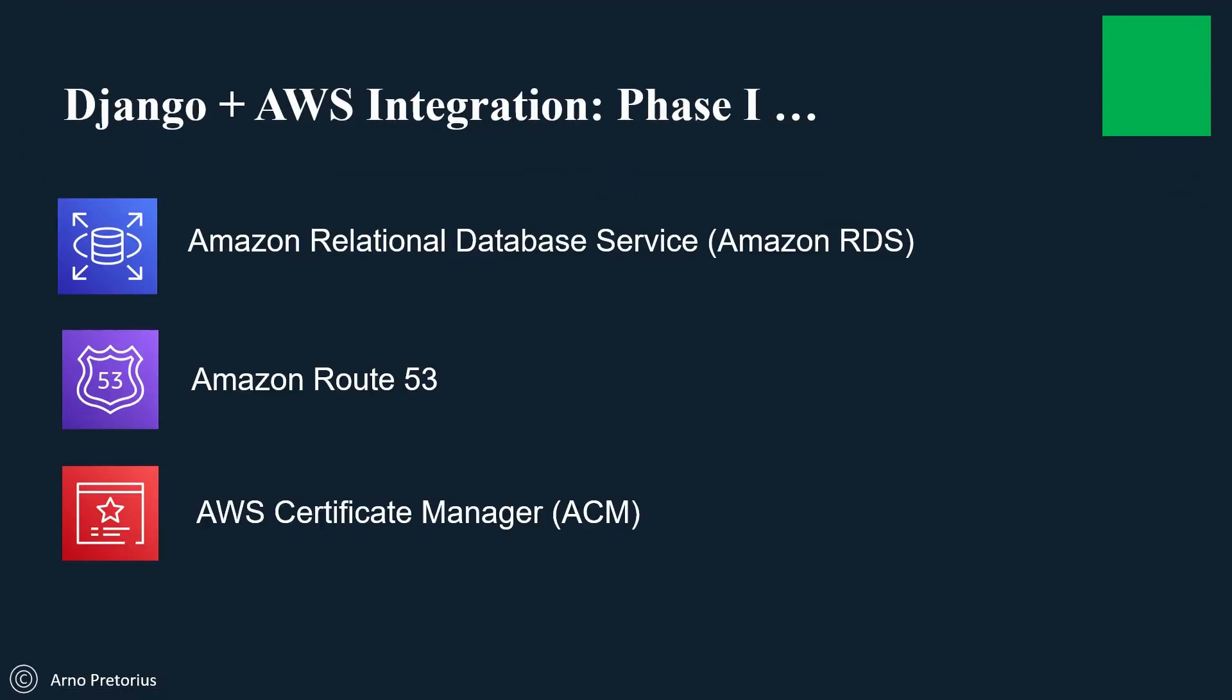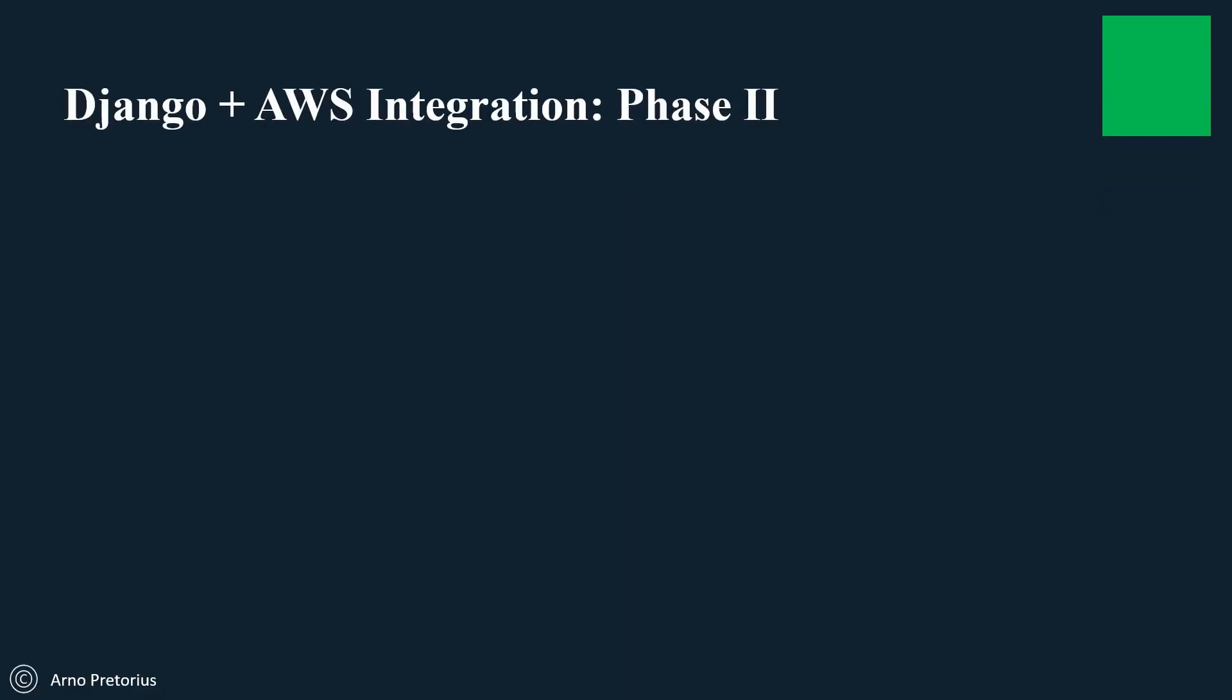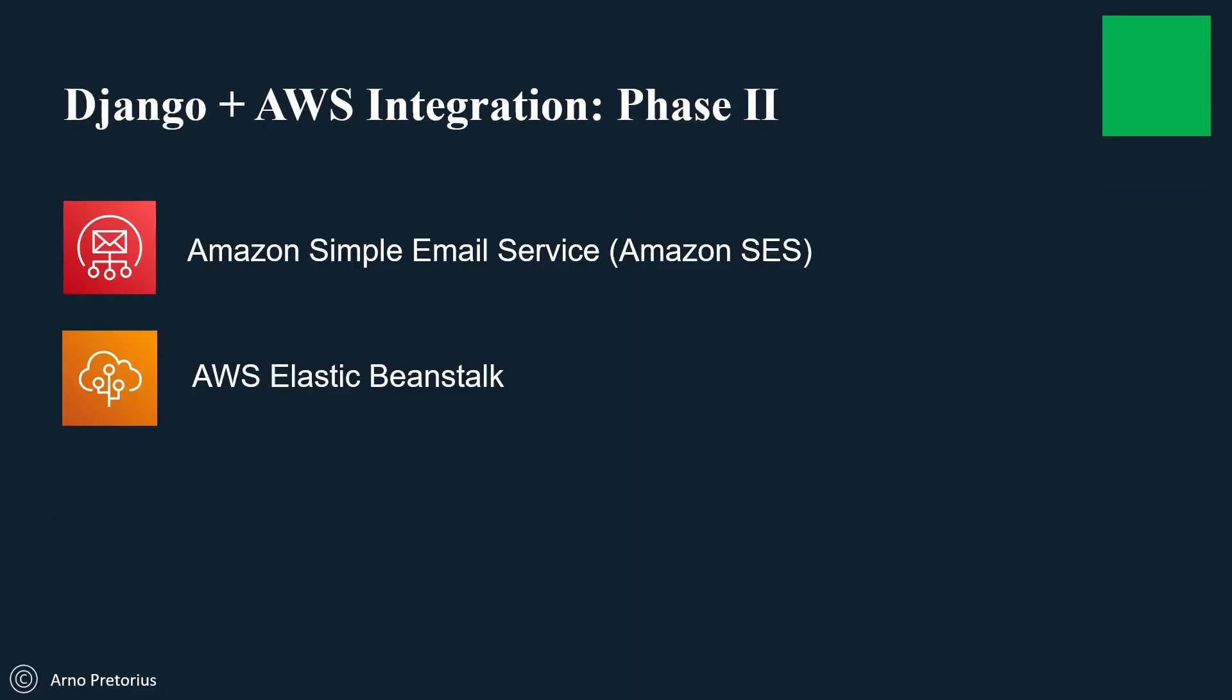We'll move on to provisioning our RDS database, then set up and register our domain name, assign and provision an SSL certificate, focus on managing emails with Amazon SES, and deploy our applications to AWS Elastic Beanstalk.